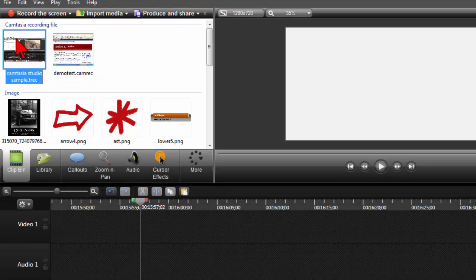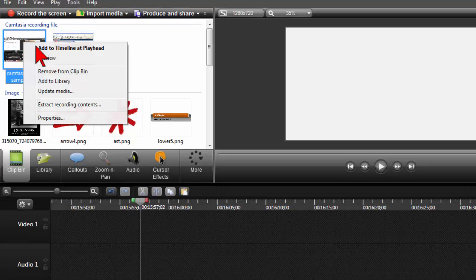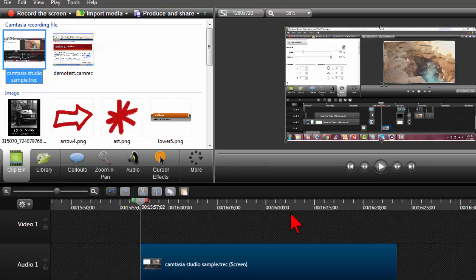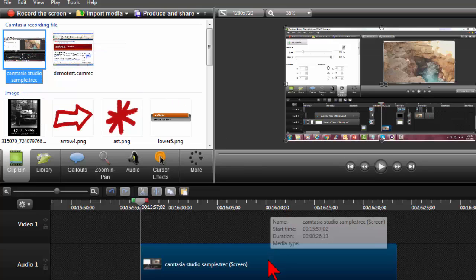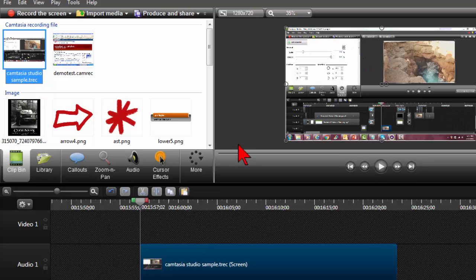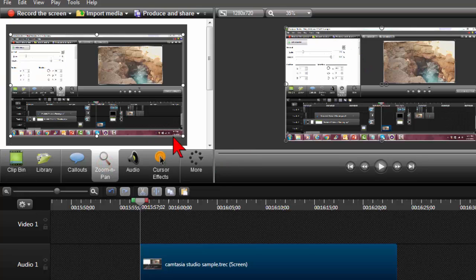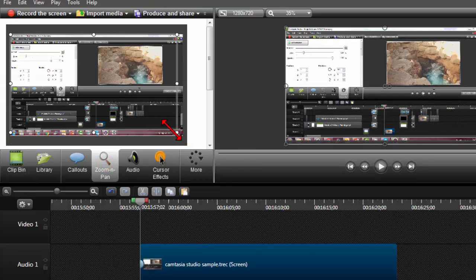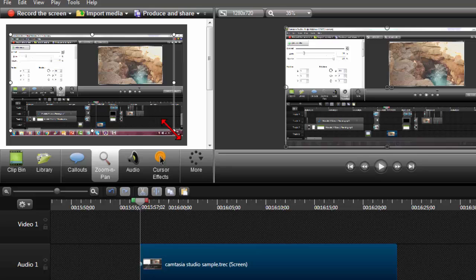Here in the clip bin I have a Camtasia recording file. I'm going to go ahead and add that to the timeline. The first thing I might do, I almost always record full screen, so I'm going to add just a little bit of a zoom to get rid of my task tray clutter there.